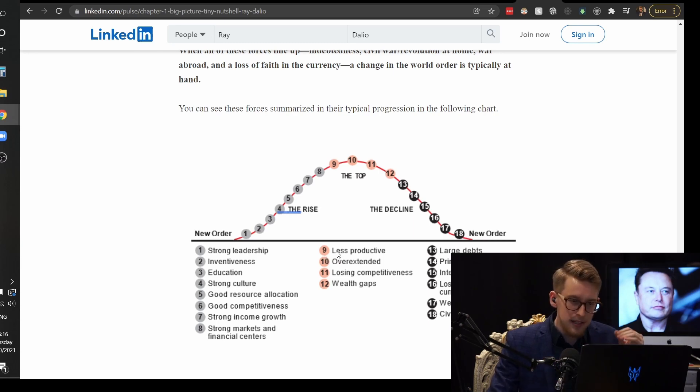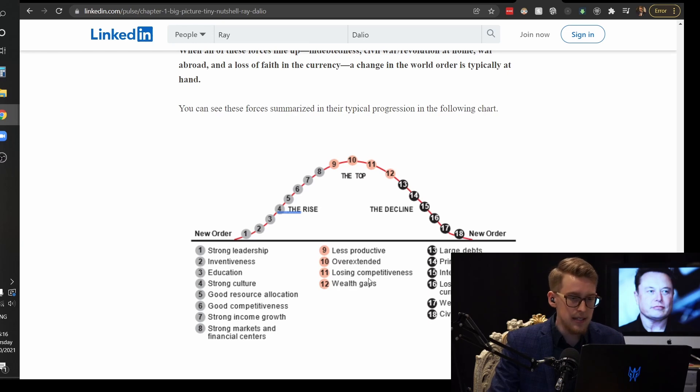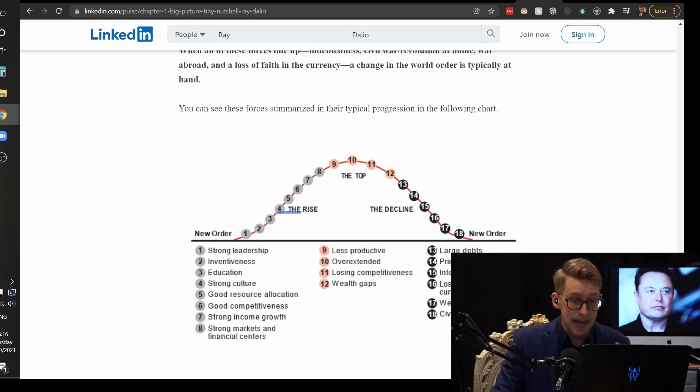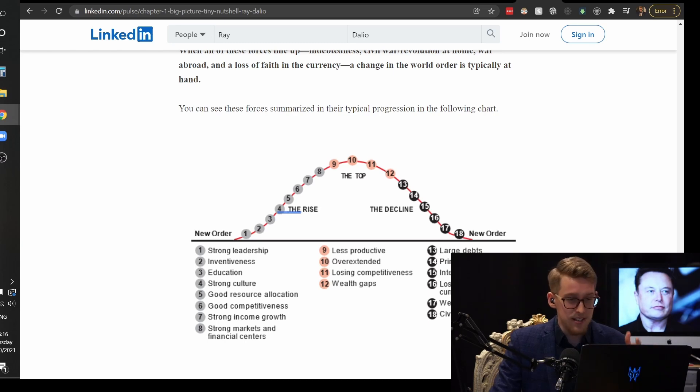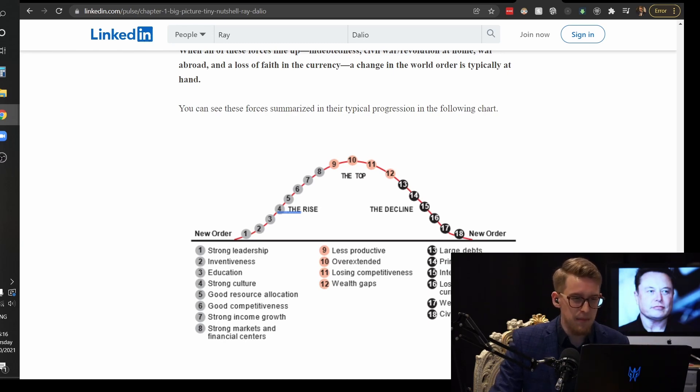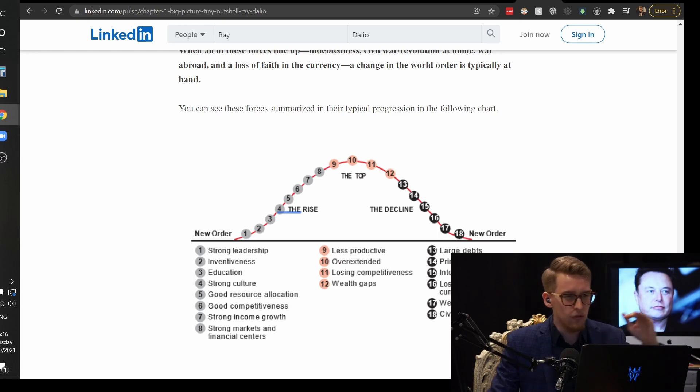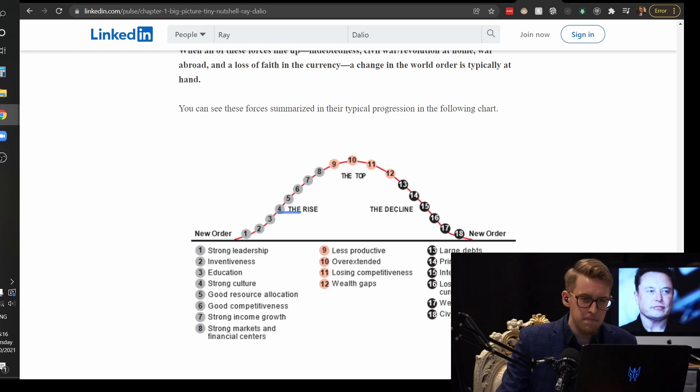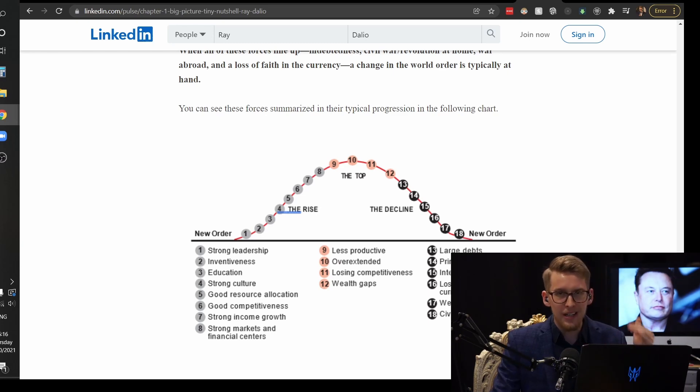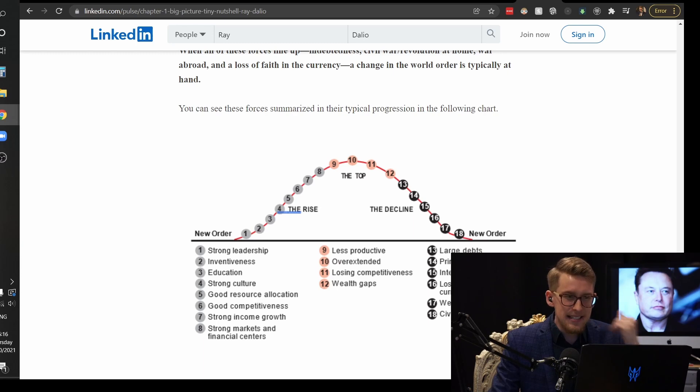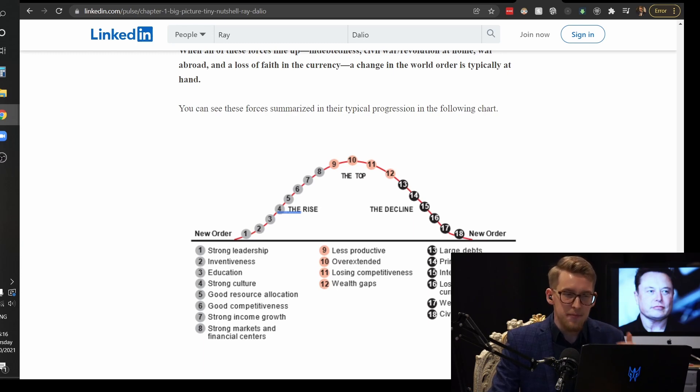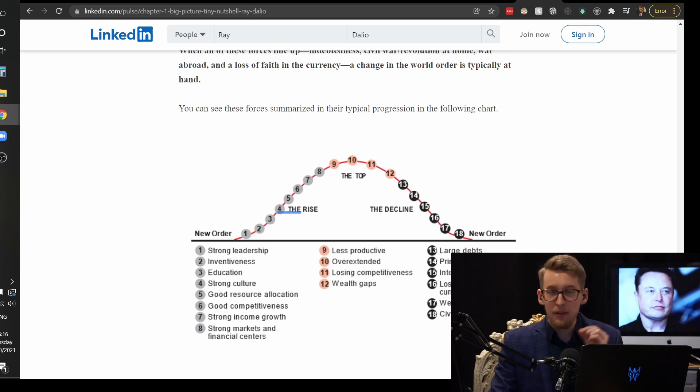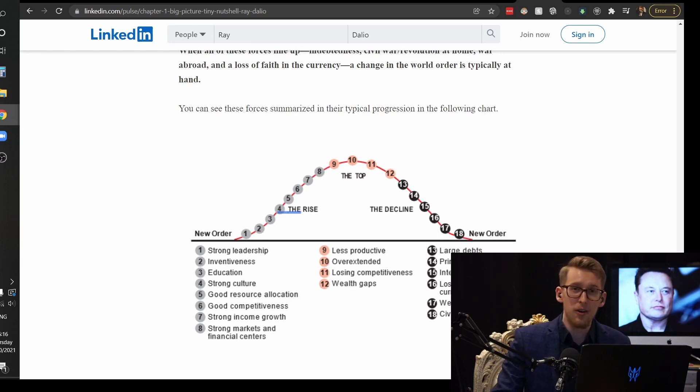Sometime after that, the US started becoming less productive. It's now overextended, it's losing competitiveness. There's wealth gaps, large debts, printing money. There's been a crazy amount of money printed, something like 20 or 40 percent depending on who you look at. 20 to 40 percent of all the money that's in existence in US dollars has been printed in the last 12 months and that was also true a year ago.